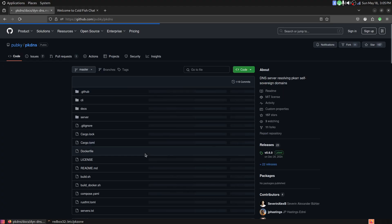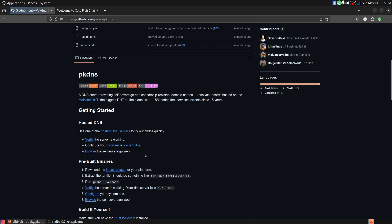You can check this out yourself if you want to — browse around in it. I'll put a link in the description, of course.